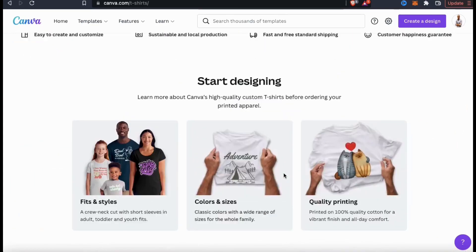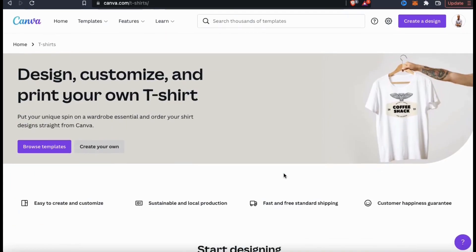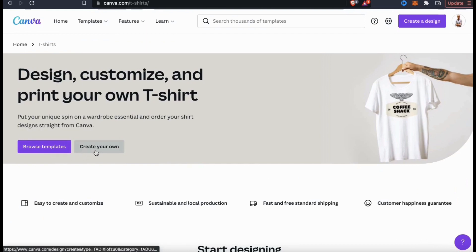So let's scroll back up to the top of the page and go over how to create a design for my t-shirt. If you wanted to start with a t-shirt design template, you can click the blue Browse Templates button. But for my design, I'm just going to click on Create Your Own to start from scratch.